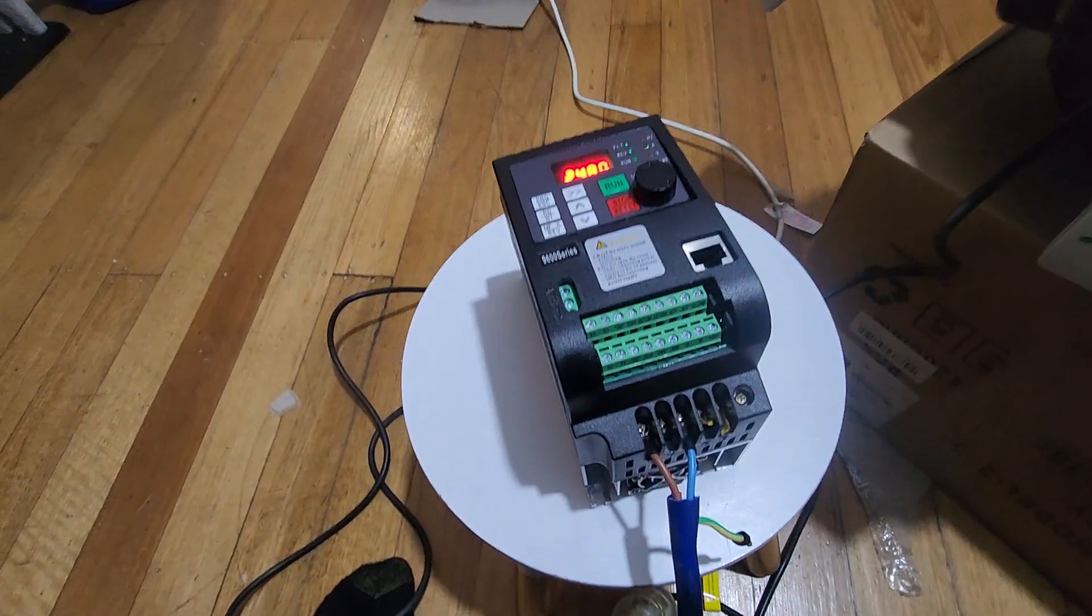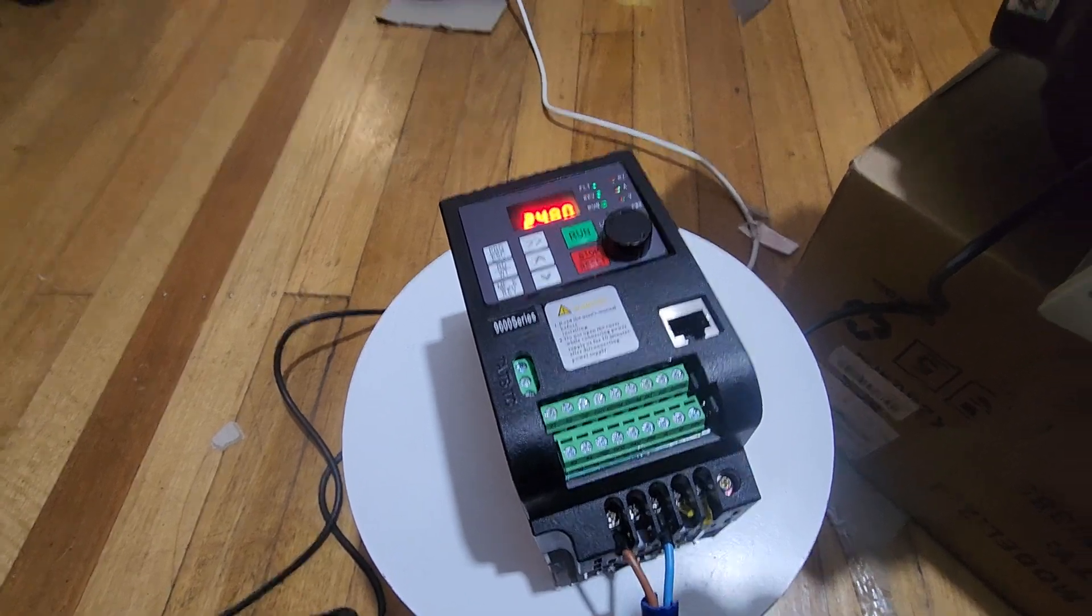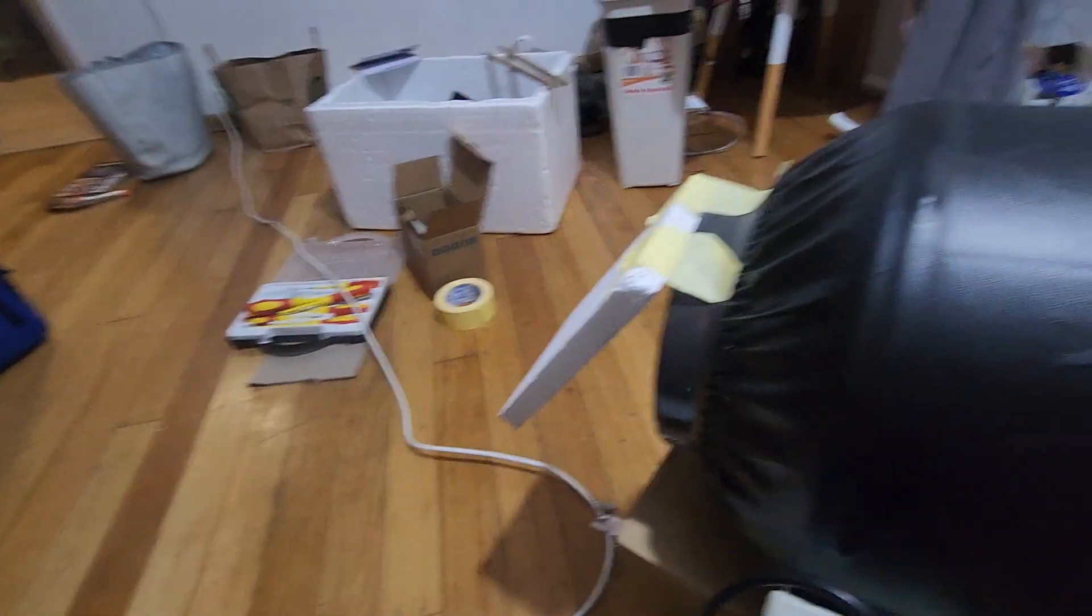With that power rating, this is a 2.2kW VFD and the fans are rated for 150W.